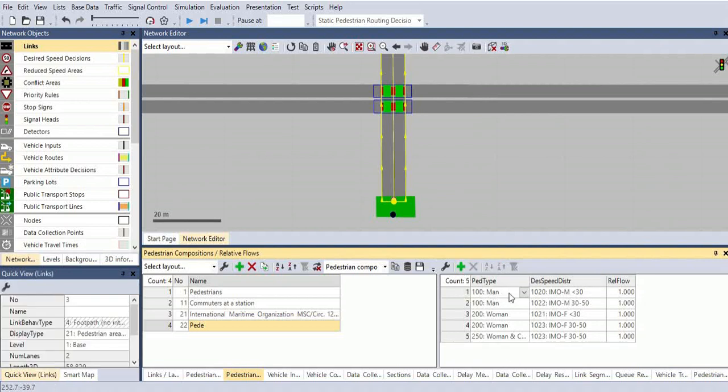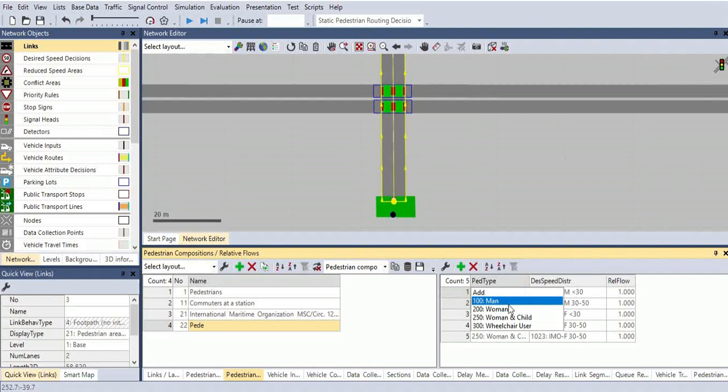Just click on men, women, women and children, and wheelchair users. We have all these options. In that, men category we have so many pedestrians.